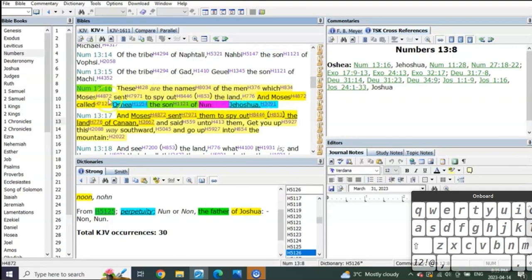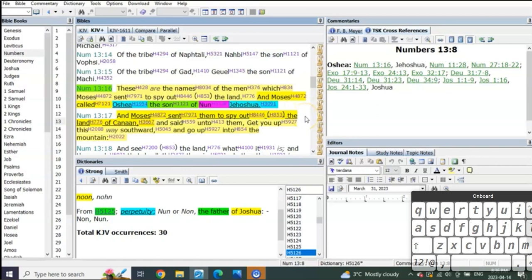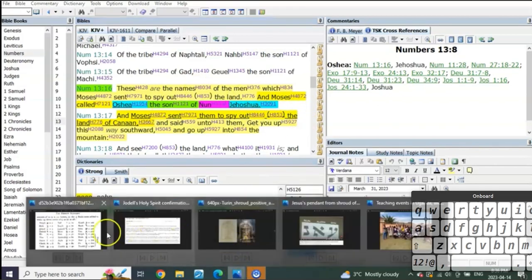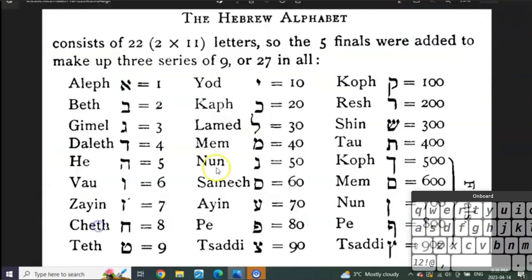He changes his name from Hosea to Yeshua. It is absolutely a typology of Christ, and it was connected to Noon. When I saw this I said wait a second, I know that number Noon.